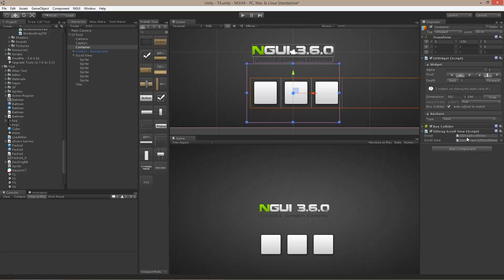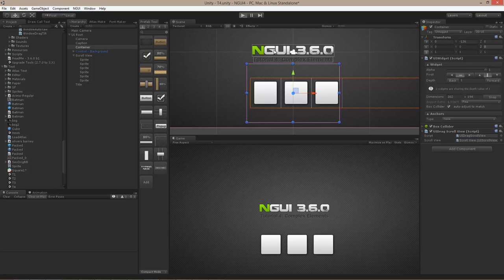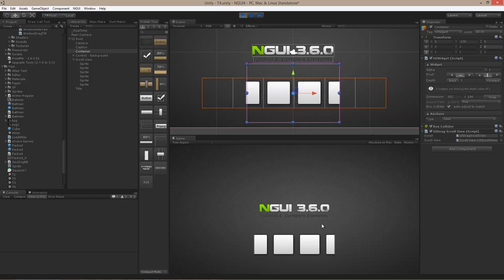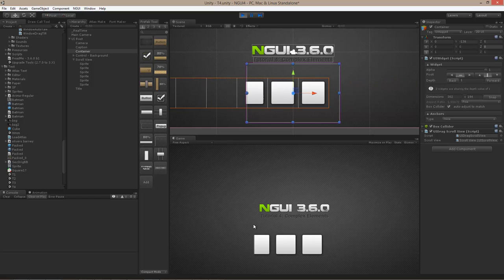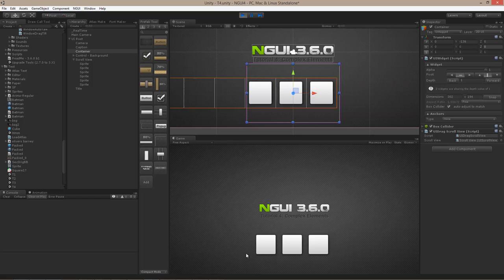For this drag scroll view, I have to specify the UI scroll view — in this case it automatically found it. Now I can just hit play and I will be able to press anywhere and start dragging the scroll view.